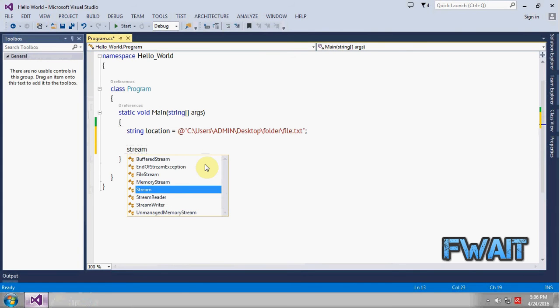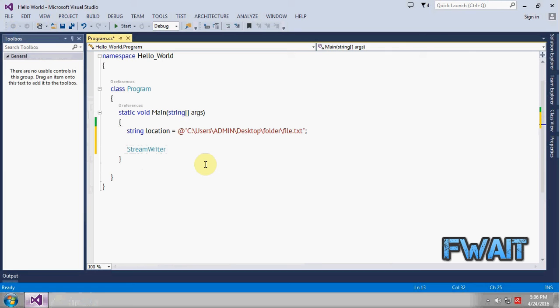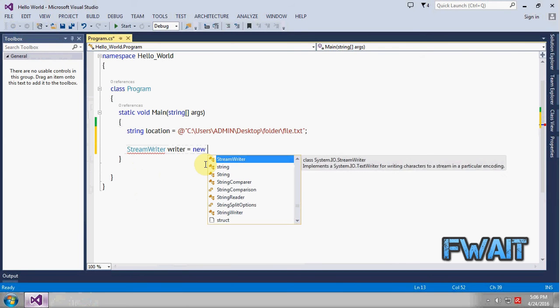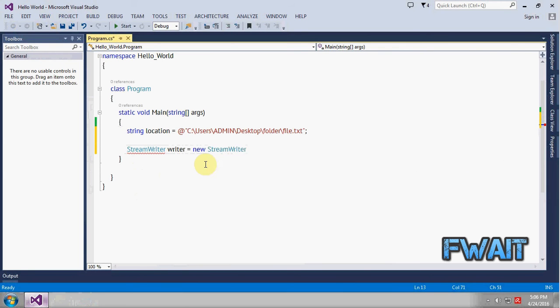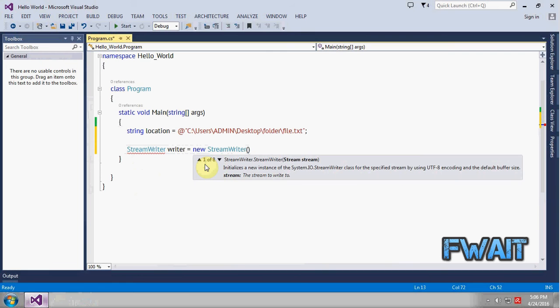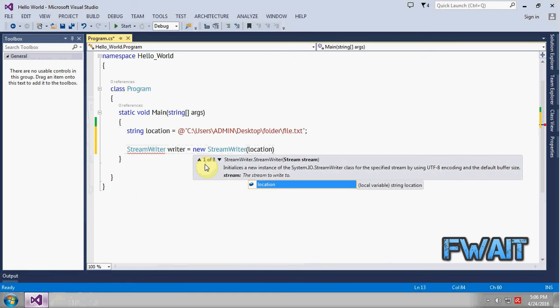So let's make use of a StreamWriter class because we are going to write text to a text file. So it will be a writer object, StreamWriter. It will take a parameter as the location of the file.